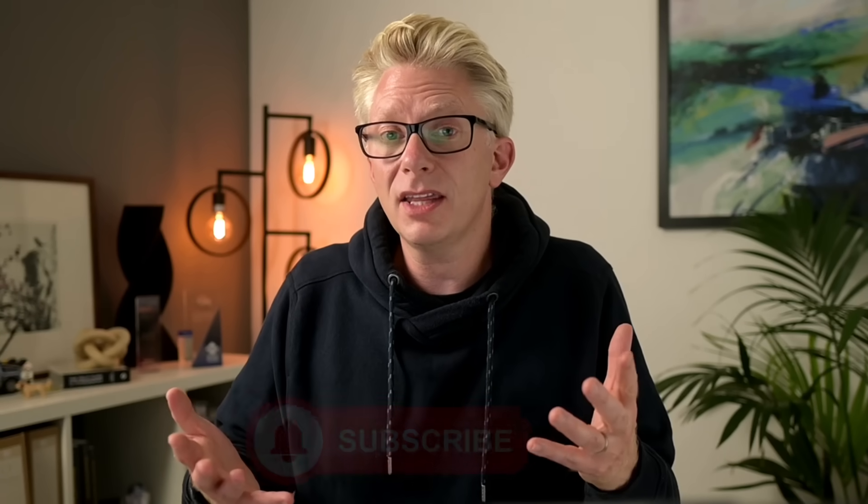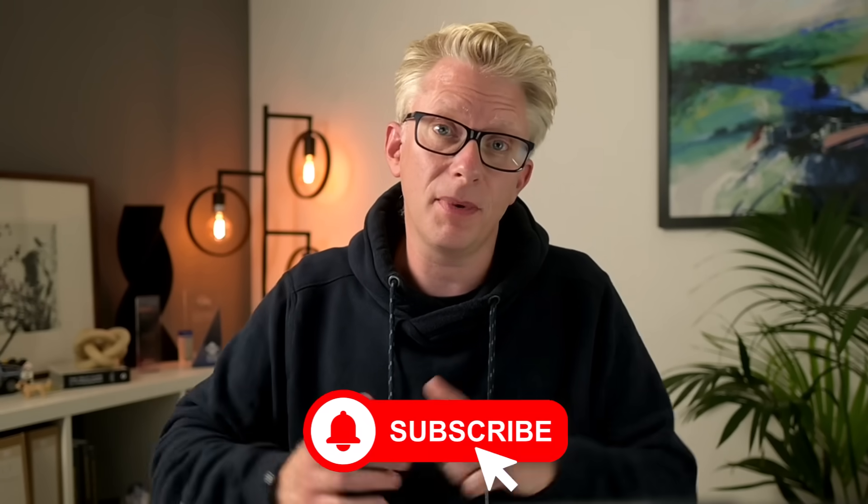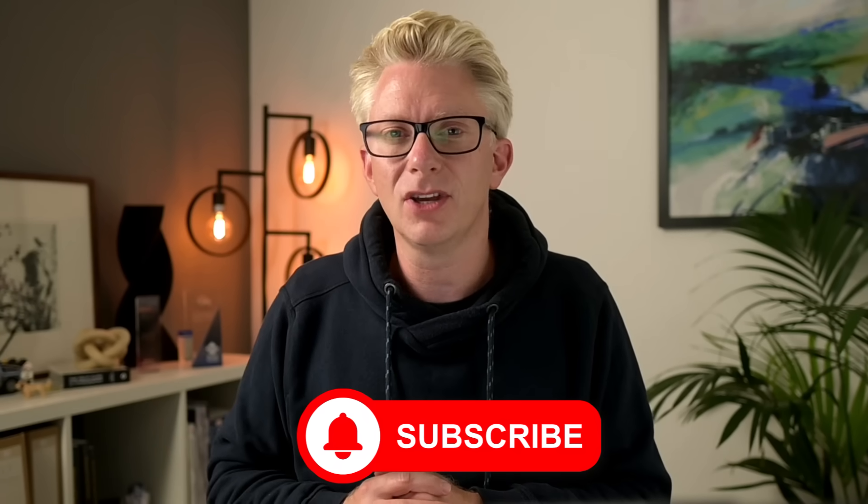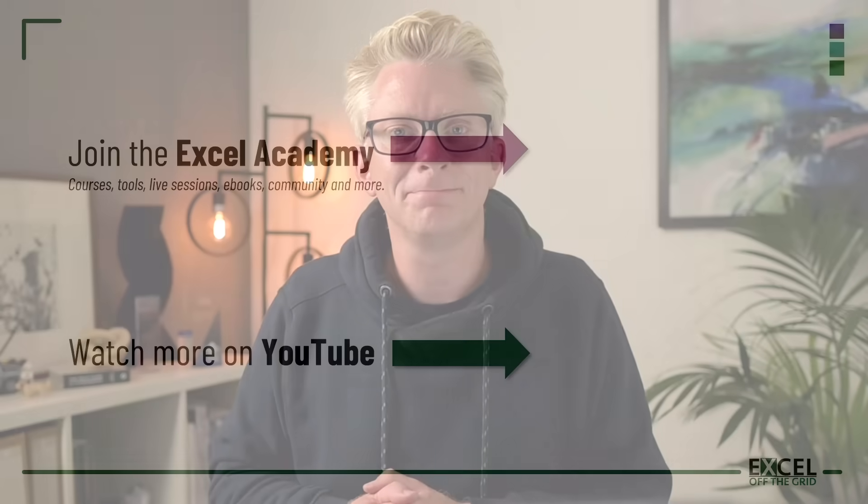And there we go. That's how we can sort month names into the correct order inside the group by function. And actually, we can use this technique with any text values that we want to sort into any custom order. Now, if you like this video, make sure you subscribe and get notifications so you don't miss any of our future videos. Thanks for watching, and I'll catch you next time.